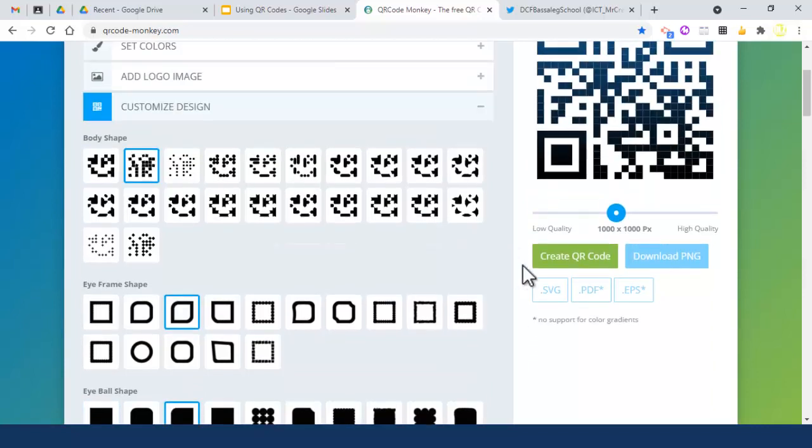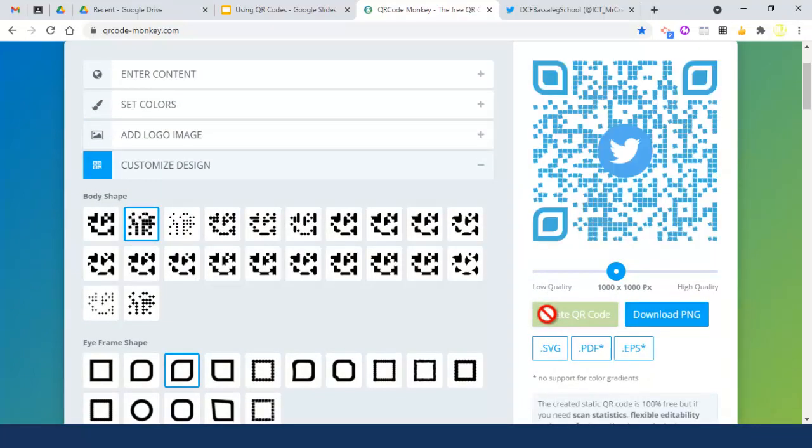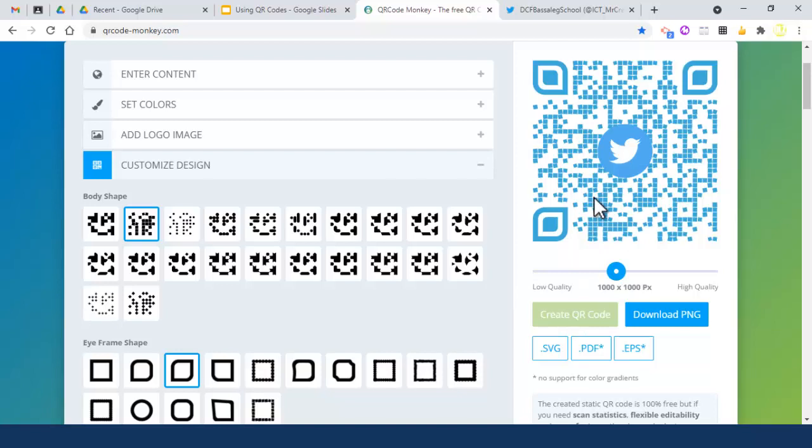Now if I go to 'Create QR Code', that is what my QR code will look like. That's literally all you need to do before we move on to downloading.